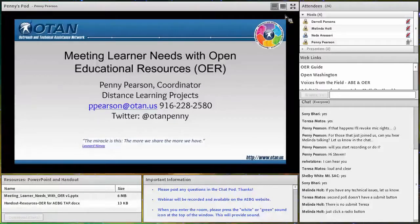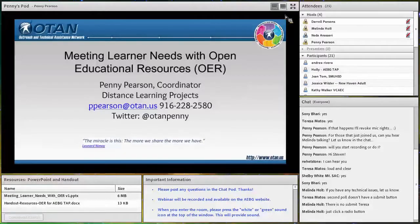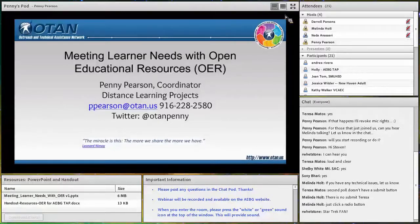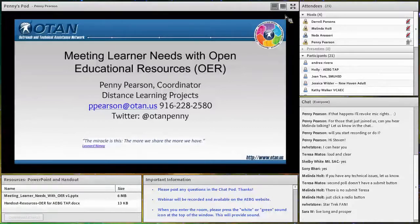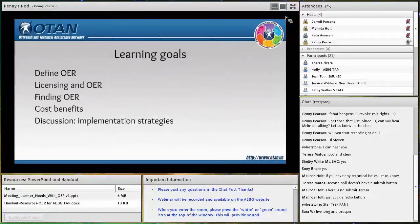On the screen I have a quote. I'm a fan of Leonard Nimoy and I found this quote from him — I thought it was perfect for this type of presentation. If you're unfamiliar with OTAN, you'll learn more about us as we continue. We've been around for over 25 years, celebrating our 25th anniversary in 2014. Now let's look at what we're going to talk about today.